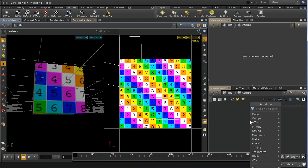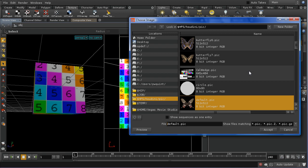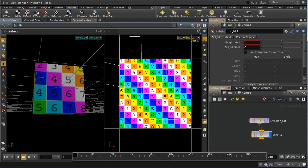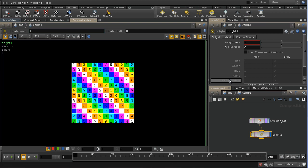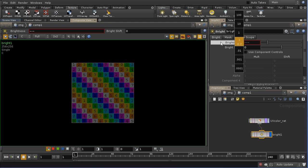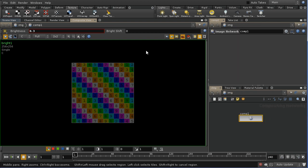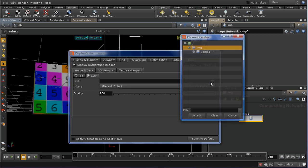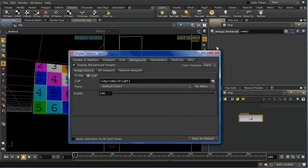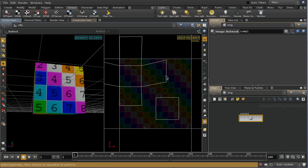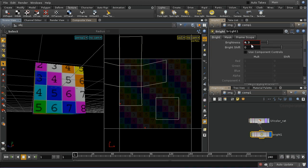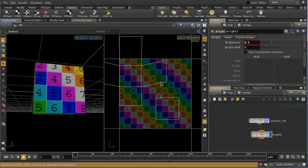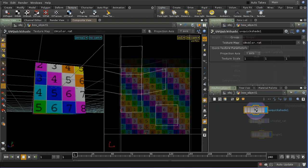The image has appeared in the UV view, but there's a slight problem — the background is so bright it dominates and we can't see the UV lines. We can get around this by using the display options to pull the image from a compositing operation rather than a file. In the composite network I bring in a file node, select the image, then use a brightness node to turn down the brightness. Back in the scene view I open display options and choose the brightness node instead of the file, giving us a darker, more usable background image.